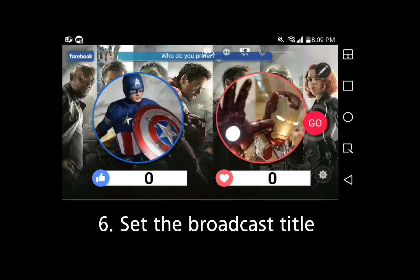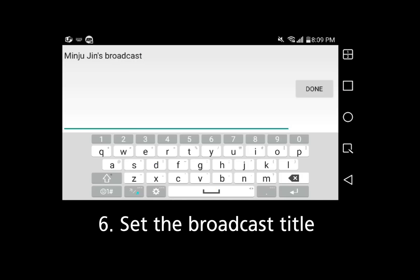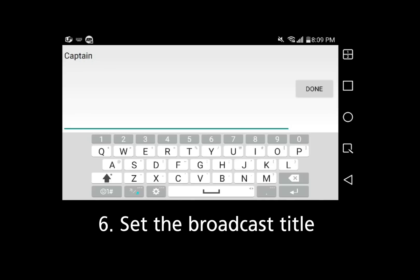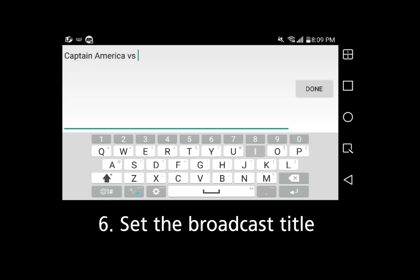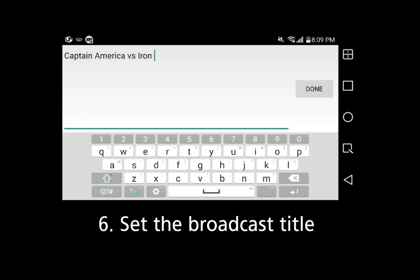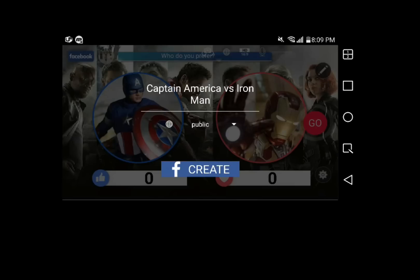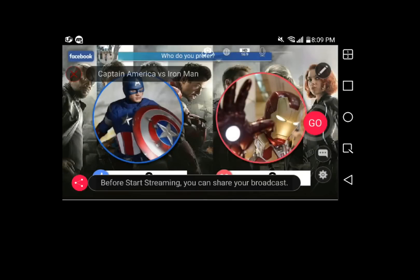With the Go button, you can set the title for your LivePoll. Then press the Create button. Press the Go button again. Then you can broadcast your LivePoll on Facebook.